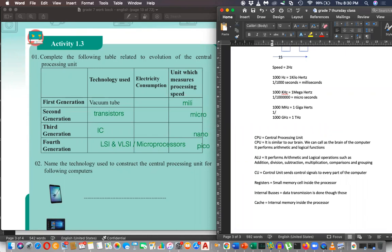One divided by one thousand into one thousand into one thousand means one divided by one trillion, which is nanoseconds.